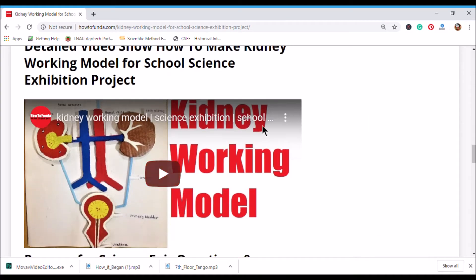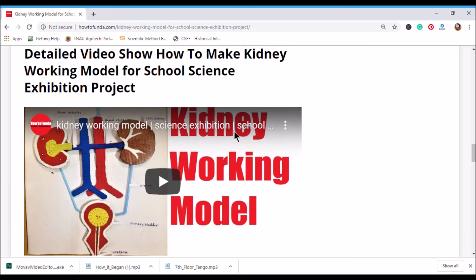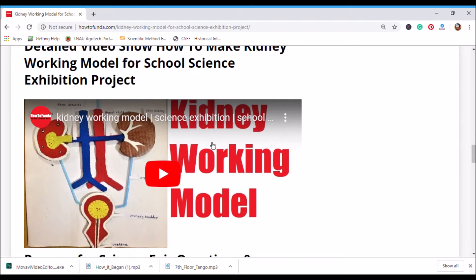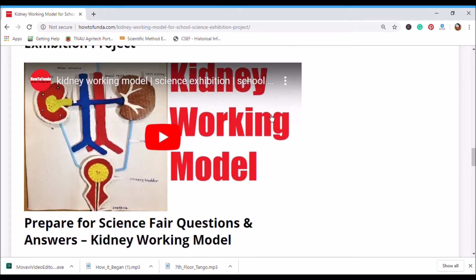A video has also been attached showing in detail step-by-step how to make this working model using waste materials available at home. You may be thinking about what material is required to make this kidney working model project.